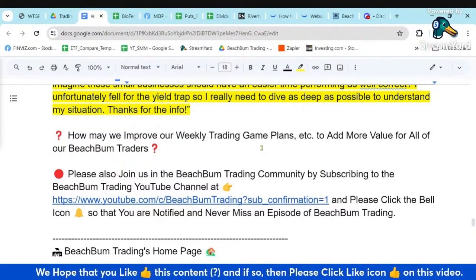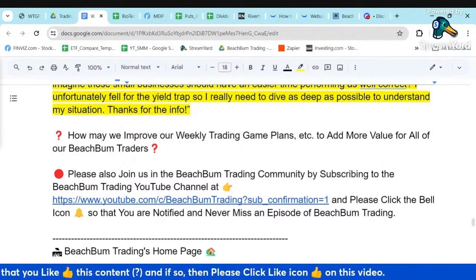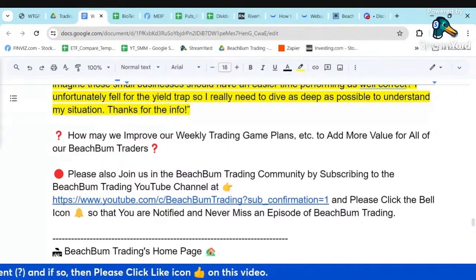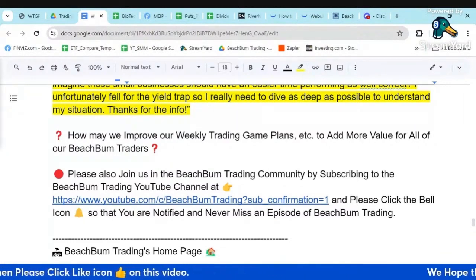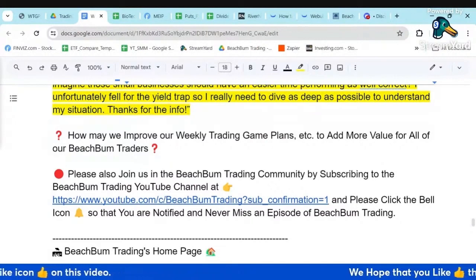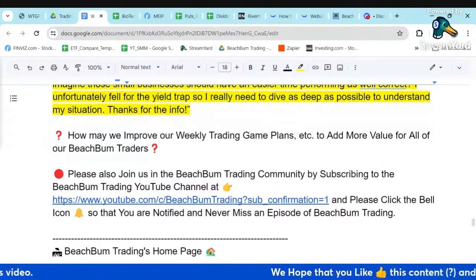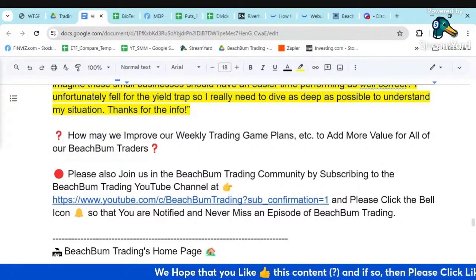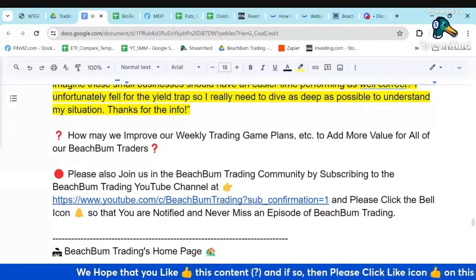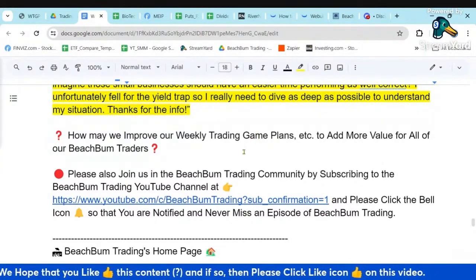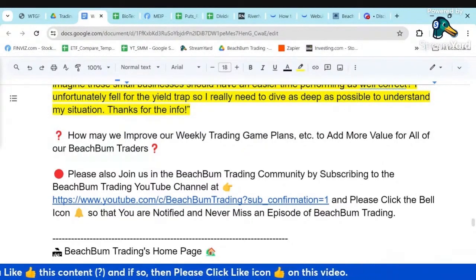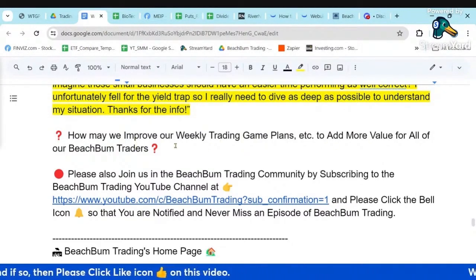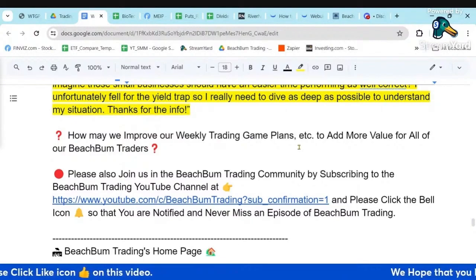We hope that you like this content. Please smash the Like button to help the YouTube algorithm share our content with more traders around the world. We'd greatly appreciate it if you'd directly share our content and invite your fellow traders to join our community for the mutual benefit of all our fellow Beach Bump Traders.